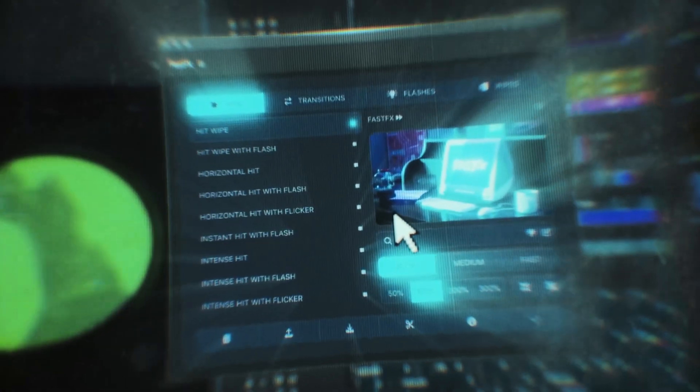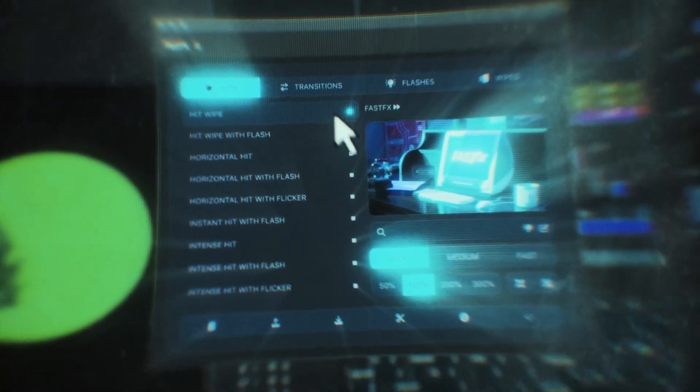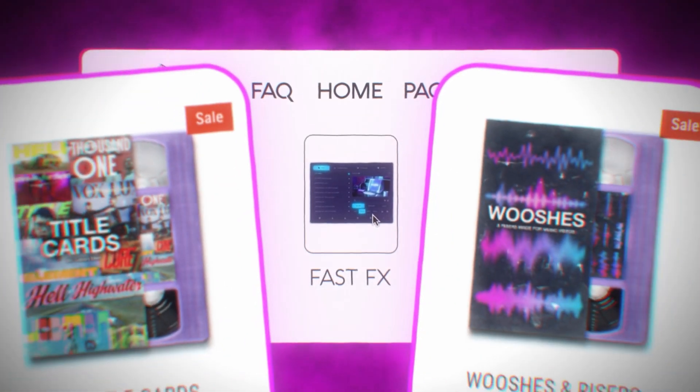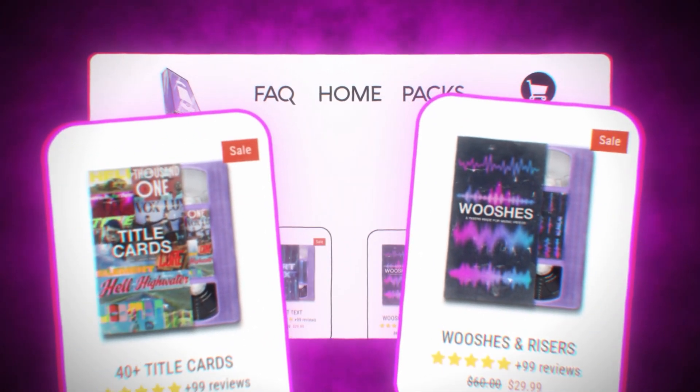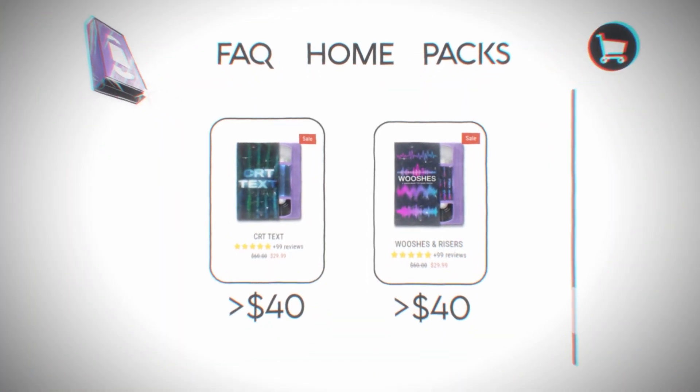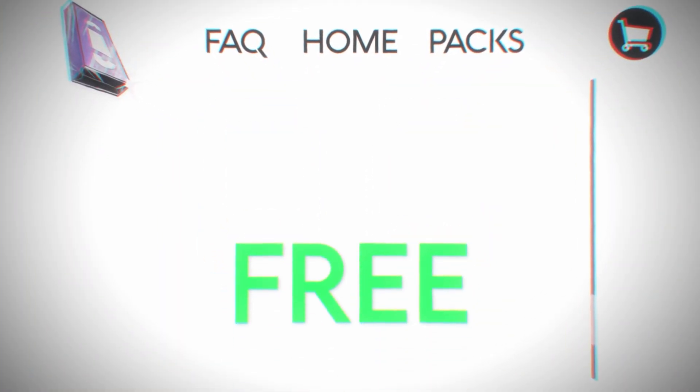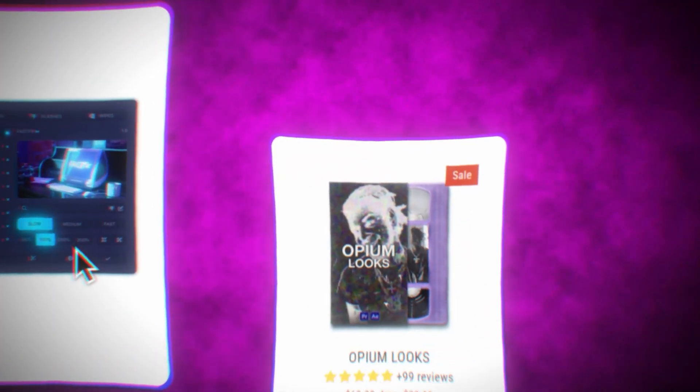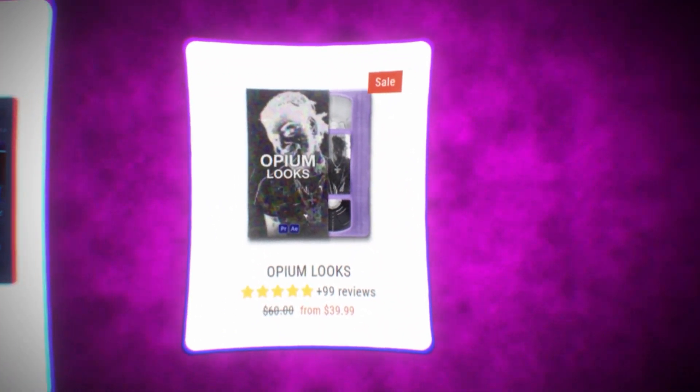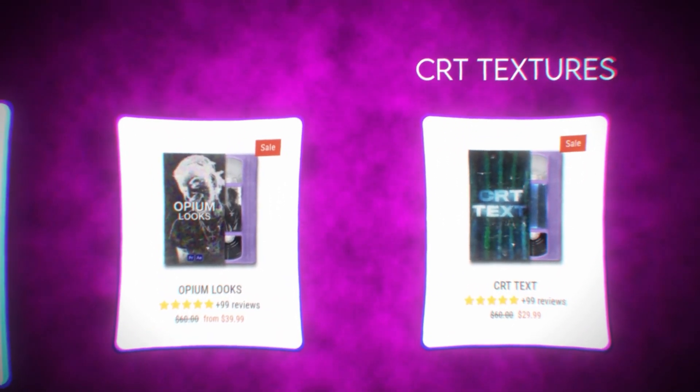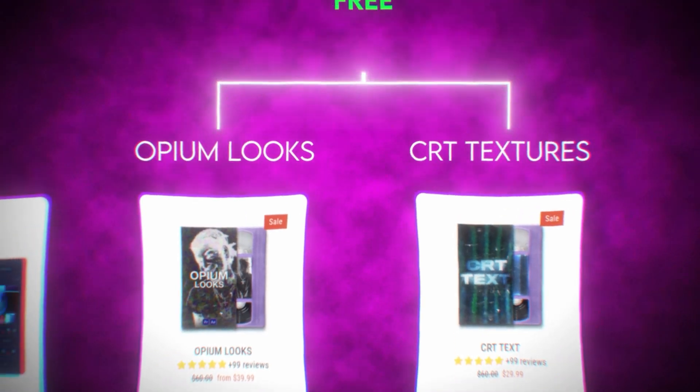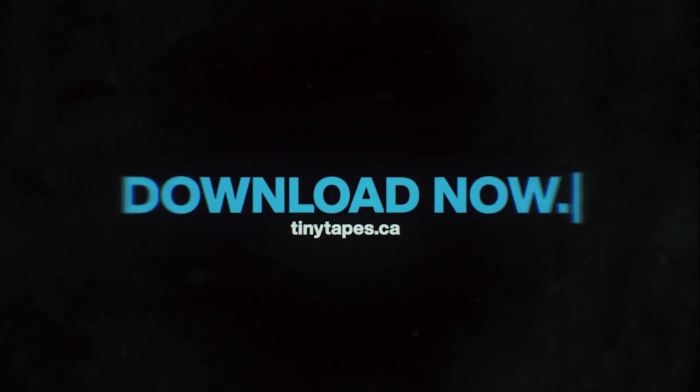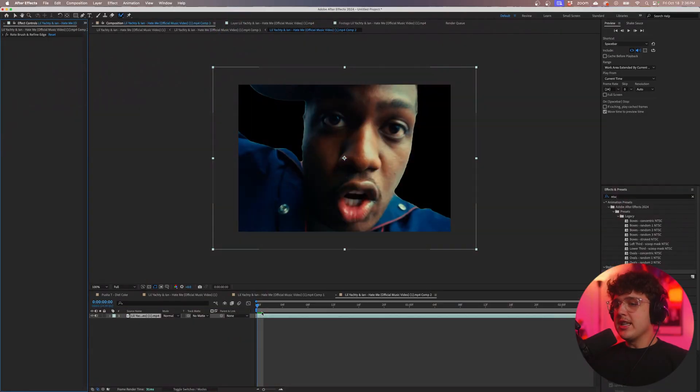Now before we hop into this video the pre-order for fast effects is now available and I've given you guys a crazy deal. If you add fast effects to your cart you can add two other editing packs to your cart that are under $40 and you'll get those two editing packs for completely free. So if I add fast effects to my cart and then decide to add opium looks and CRT textures I'll get CRT textures and opium looks for completely free at checkout. You guys don't want to miss out on this deal as it's not lasting forever. Go down below and pre-order fast effects today.